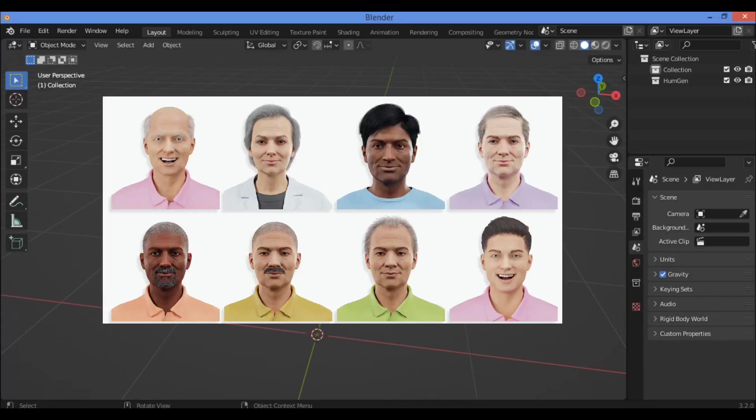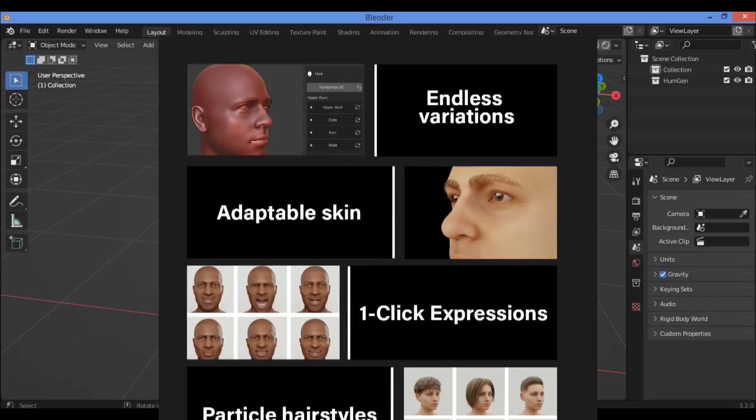However, while the product is of excellent quality, users struggle with getting good renders.